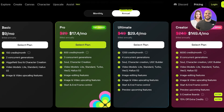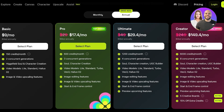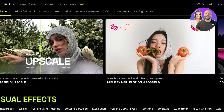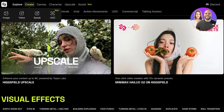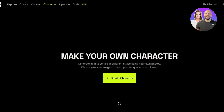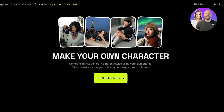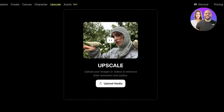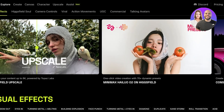We will be discussing pricing at the end of this video so I can show you the different plans and features available. When you get started, you can click on Create at the top and choose to build images, videos, use Hicksfield Speak, or UGC content. There's also a Canvas section where you can add product in-paint, add multiple references, create your own character, and upscale images or videos. There's also a newly introduced feature called Hicksfield Assist.